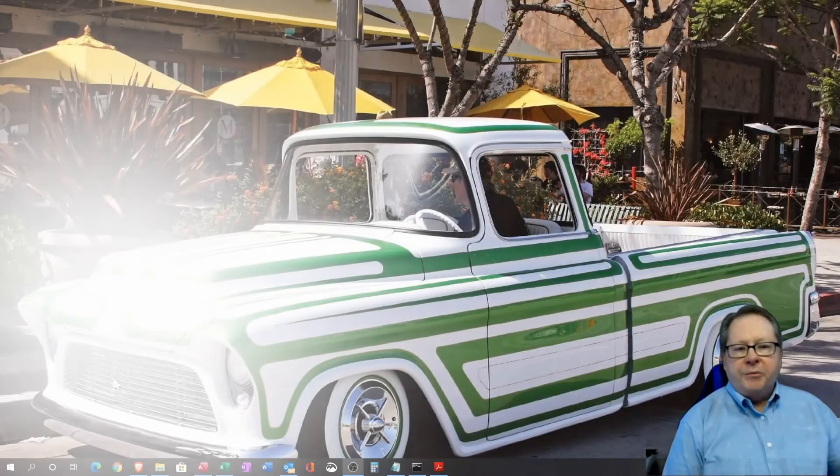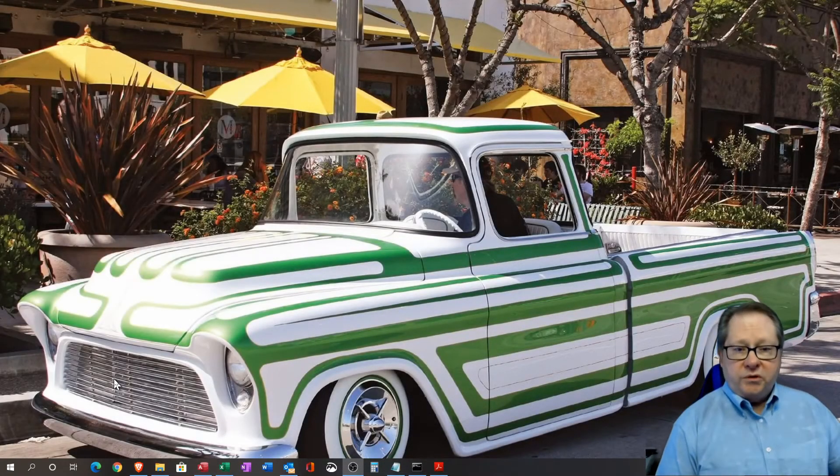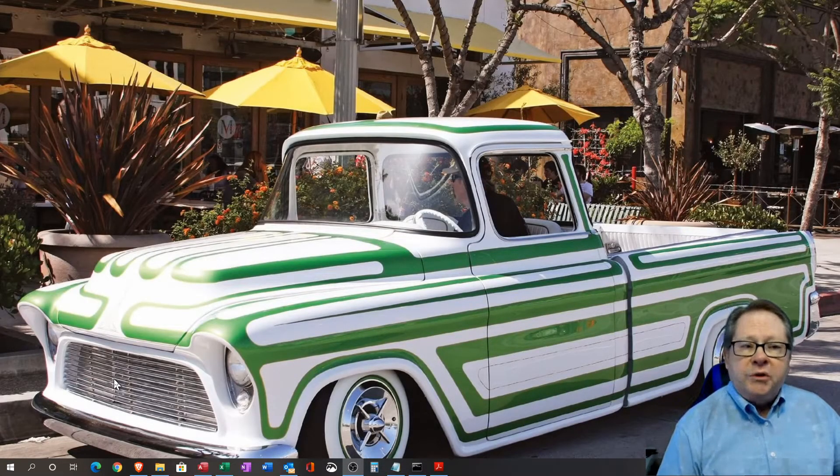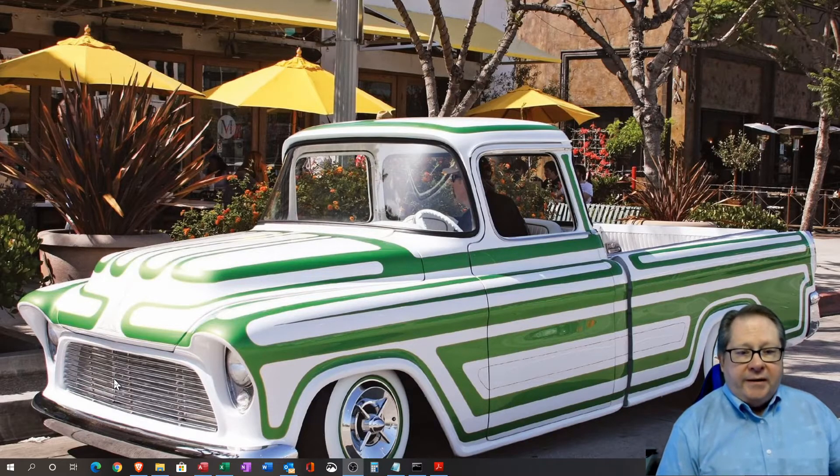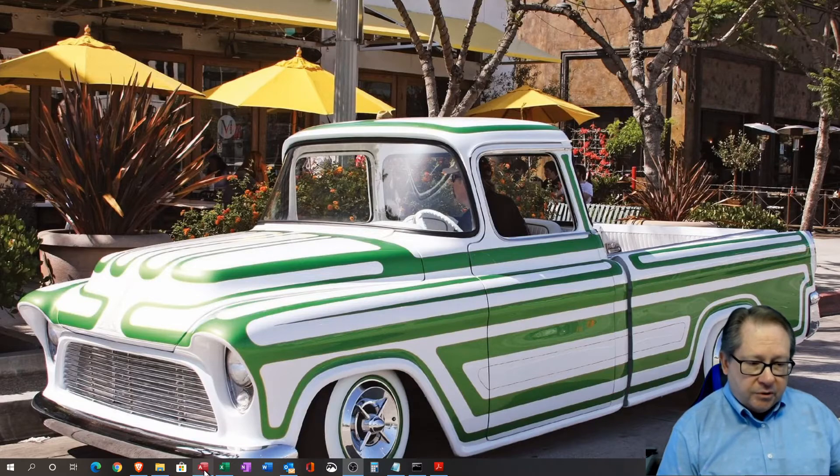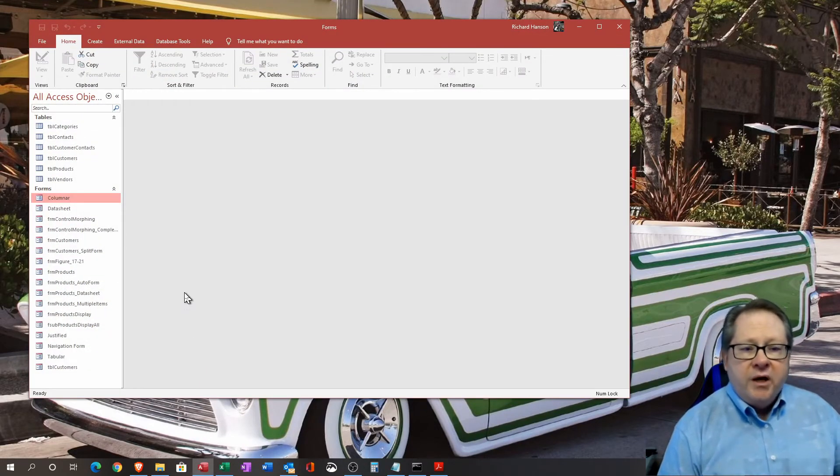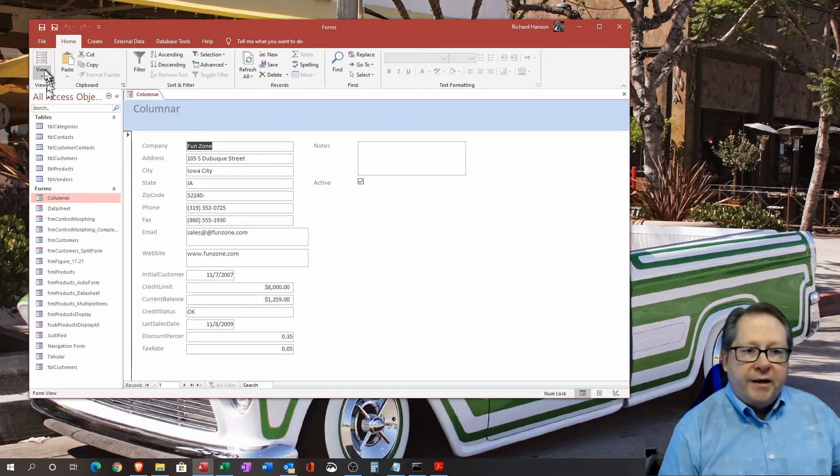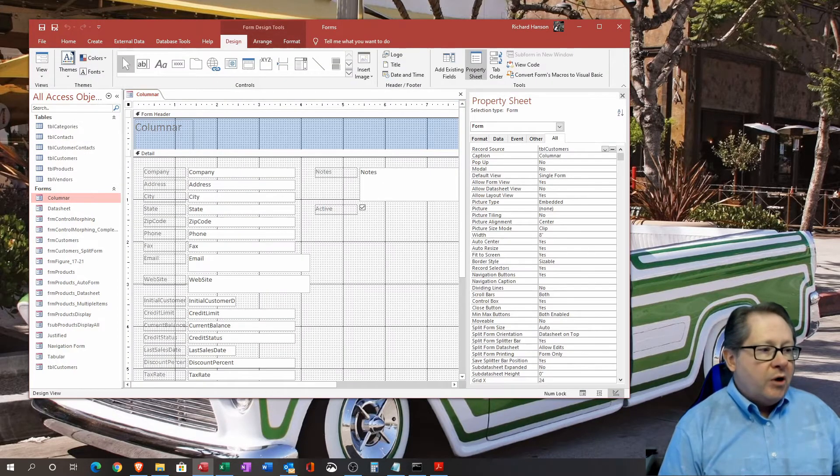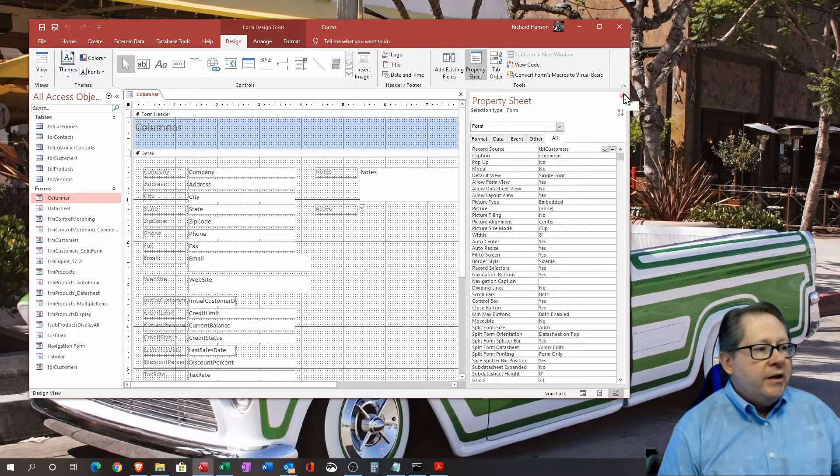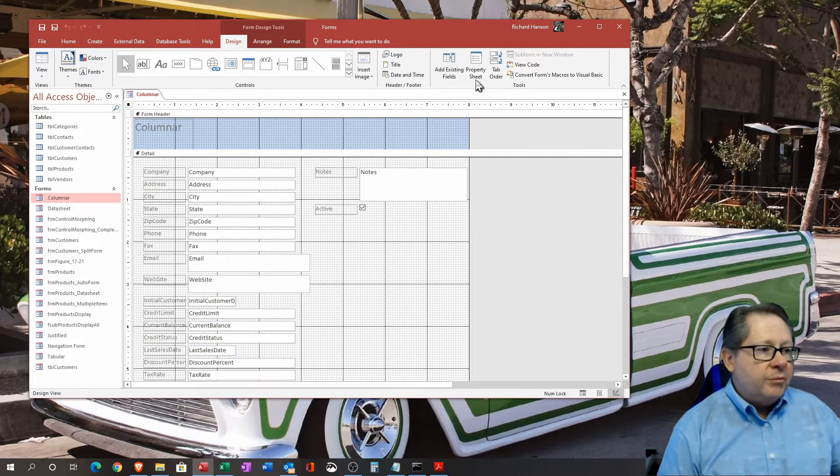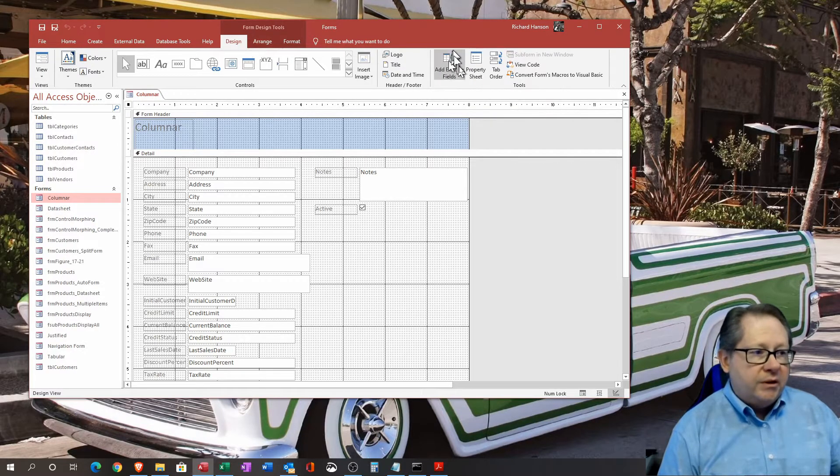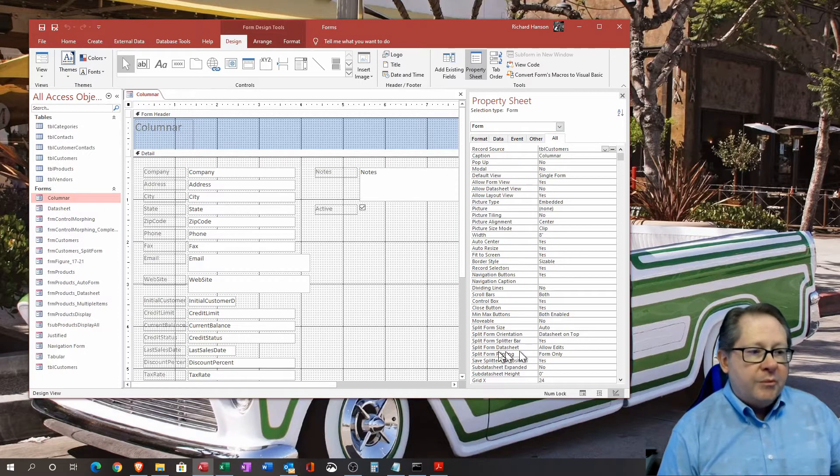Welcome to another video on Microsoft Access. Today we're going to talk about how to navigate the forms property sheets. Let me pull up my Access database here. The property sheets sit over on the right hand side. If the property sheet is not there, you can find it up here on the design ribbon, and when you click on it, it'll bring up the property sheet for you.